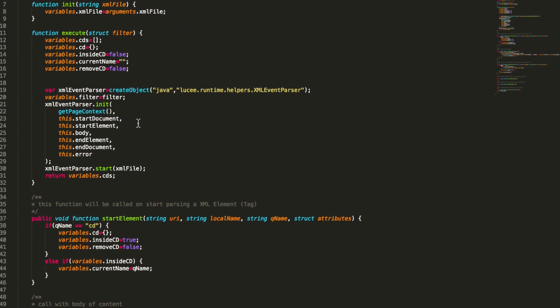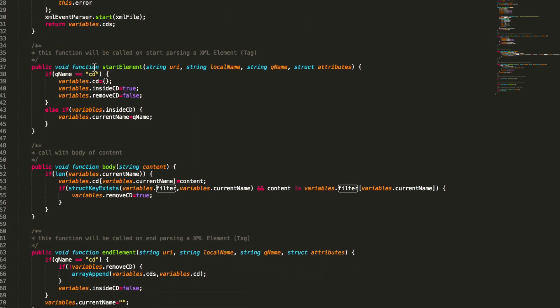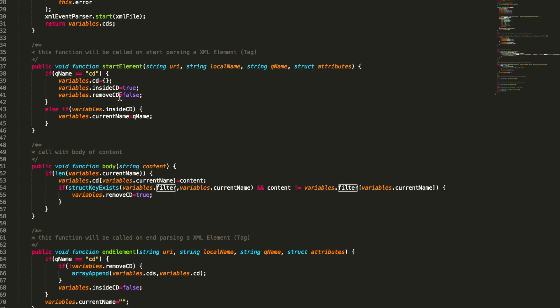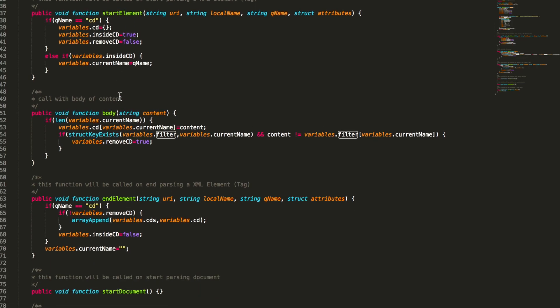You see in the execute method we now get that filter. And here we store that filter. And when we enter a CD, we first say okay we don't want to remove that. We set the default flag not removing the CD.